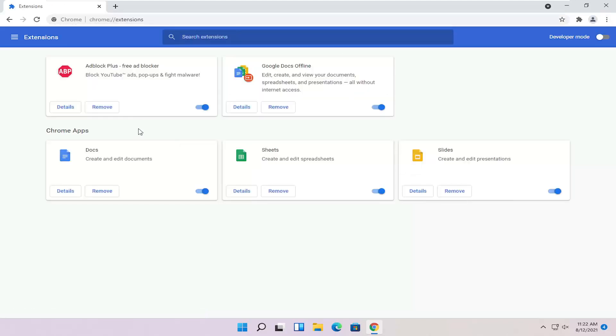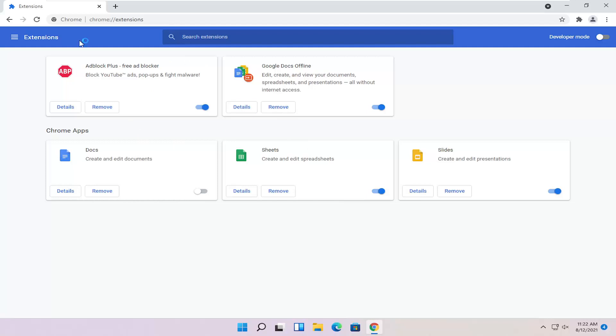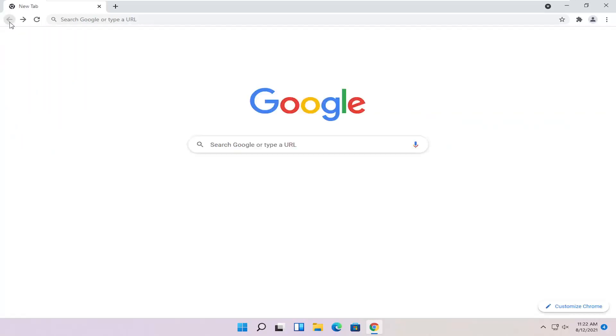So if you notice a lot of extensions in here, you might want to just consider turning off the ones you're not using, or disable all of them and then restart the browser and then try turning on each one one at a time and see if we can isolate the issue to one of our extensions here, potentially creating some sort of conflict.